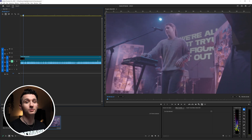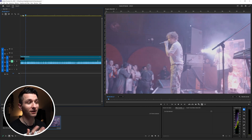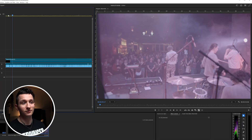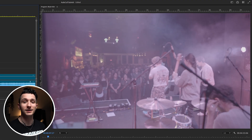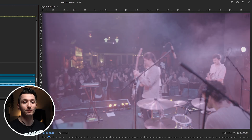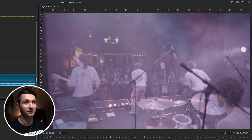Let me show you how to quickly and automatically cut up a single video into multiple clips using scene edit detection. I've just been sent this live performance to color grade, but as you can see, this is a single video file that contains multiple camera angles and multiple picture profiles.